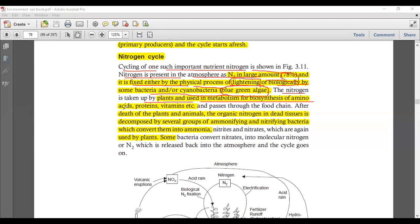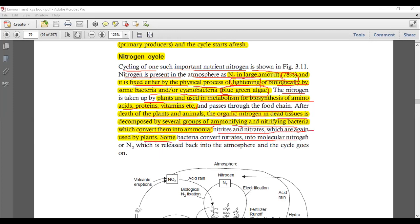Plants use nitrogen for metabolism and biosynthesis of amino acids, proteins, and vitamins. Nitrogen is taken in the form of nitrate, which passes through the food chain. After the death of plants and animals, organic nitrogen in dead tissues is decomposed by ammonifying and nitrifying bacteria, which convert them into ammonia, then nitrites and nitrates again used by plants. Some bacteria convert nitrates into molecular N2 released back to the atmosphere — this is denitrification.